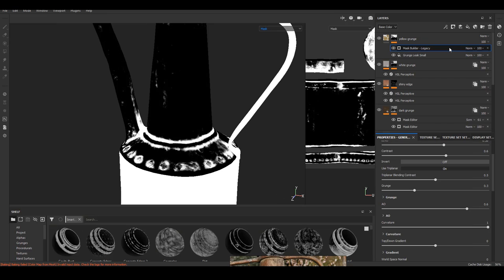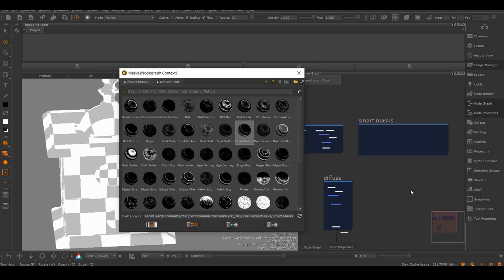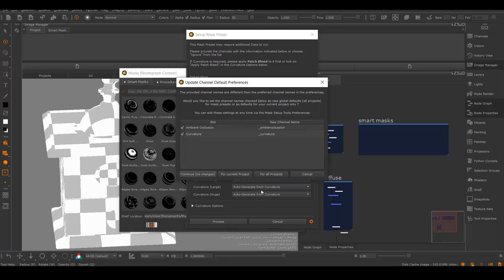Substance Painter just officially added UDIM, Mari added mask-baking functions and PBR shaders. They have become a bit more similar software than before, and for me, they are running into the same limitations as well.